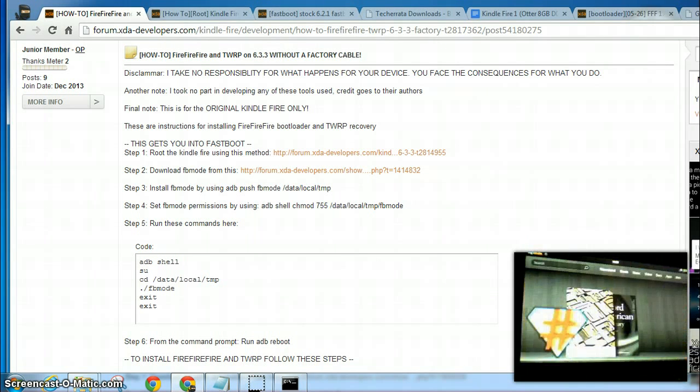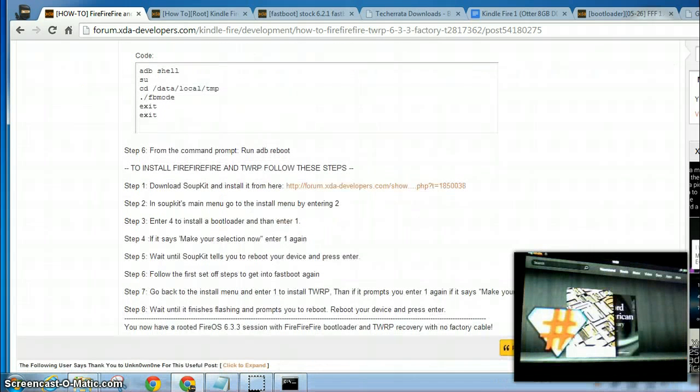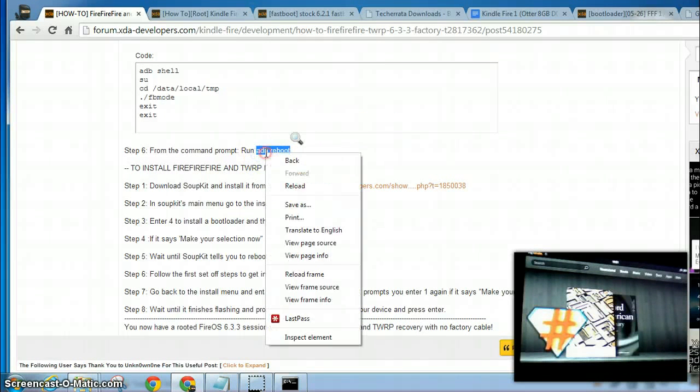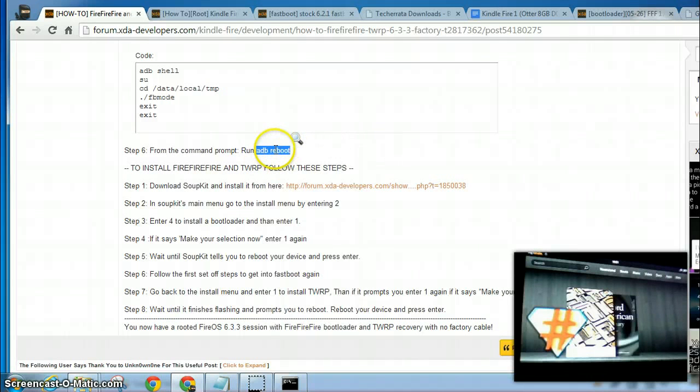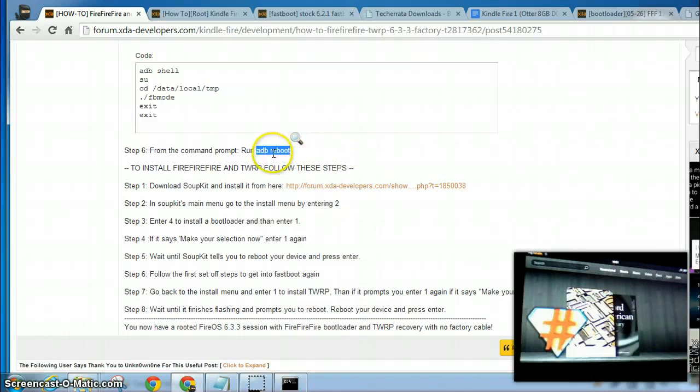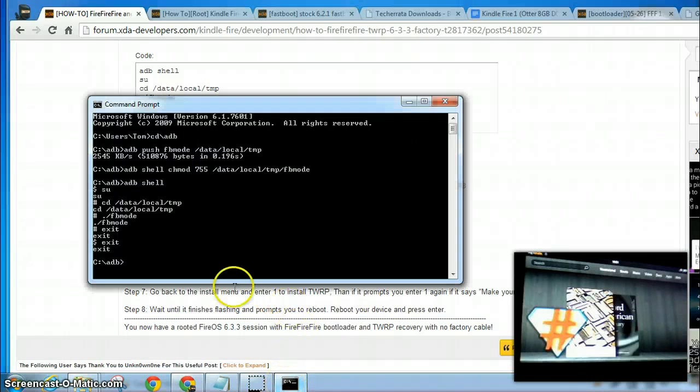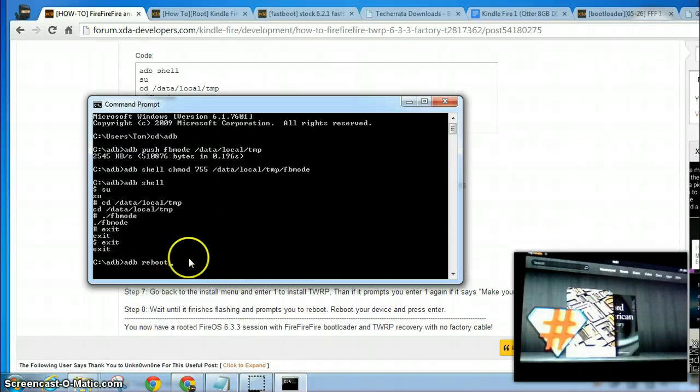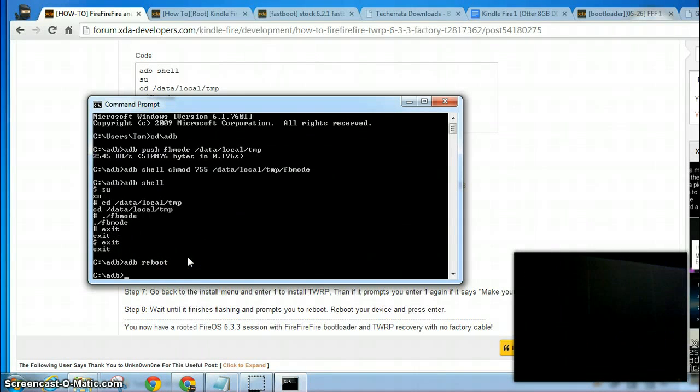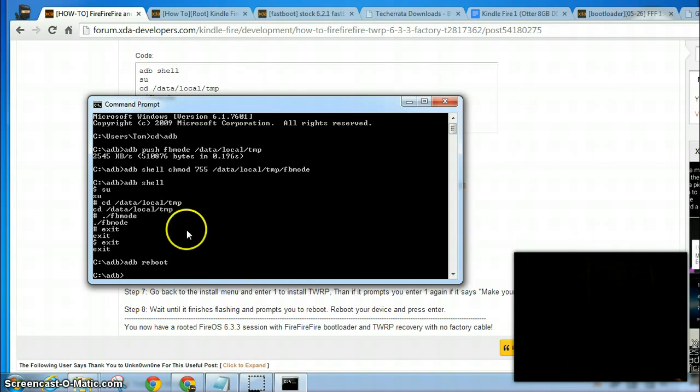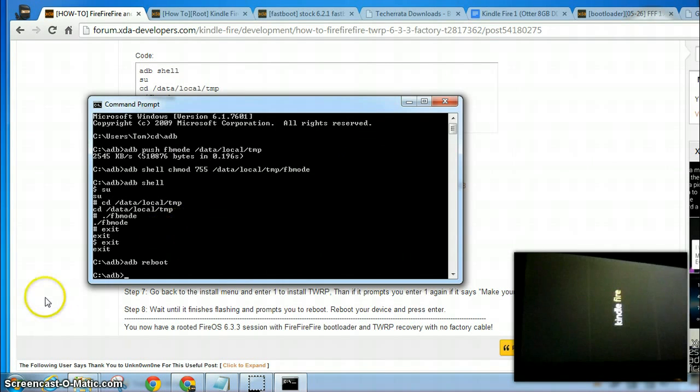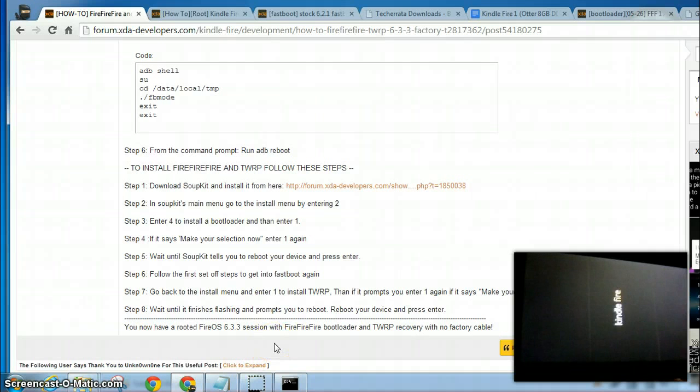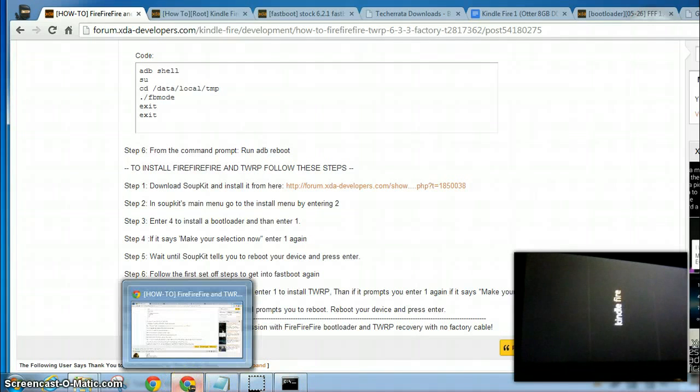And then you should do an ADB reboot. Just type it if you want. Now the Kindle is going to reboot to fastboot mode, and it'll stay there. I'm not sure if it'll stay there indefinitely, but it'll stay there for several minutes anyways.